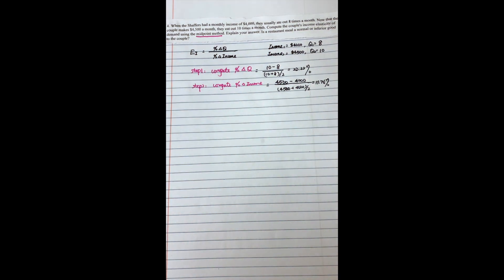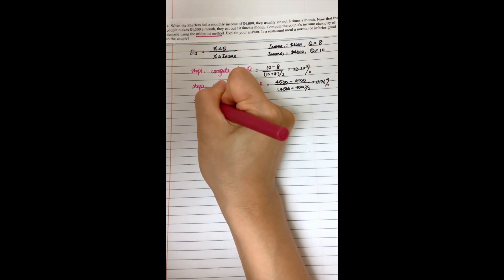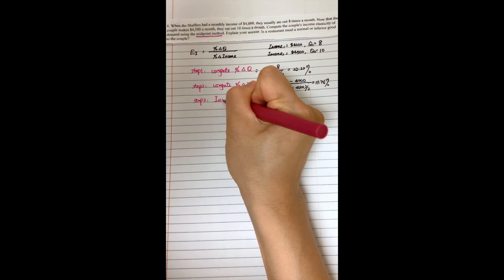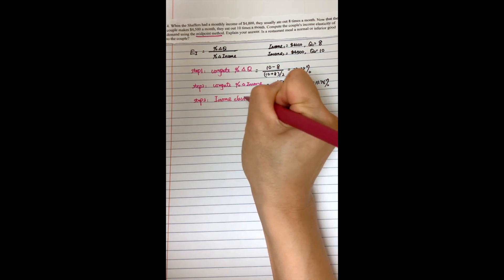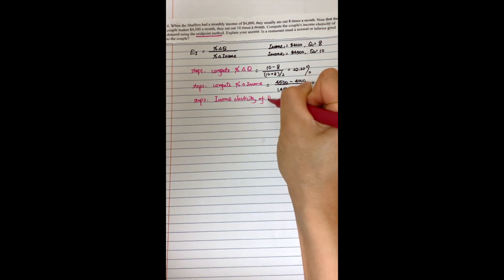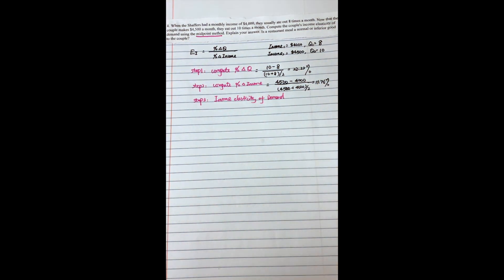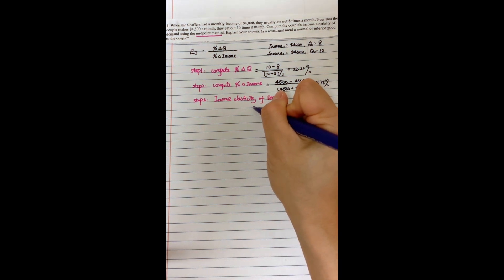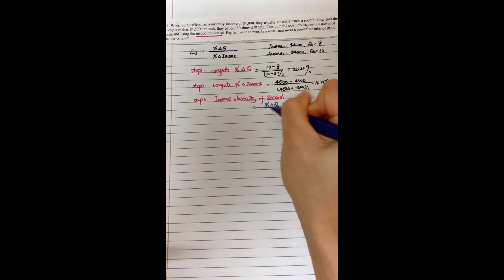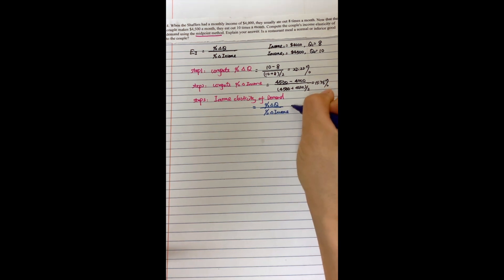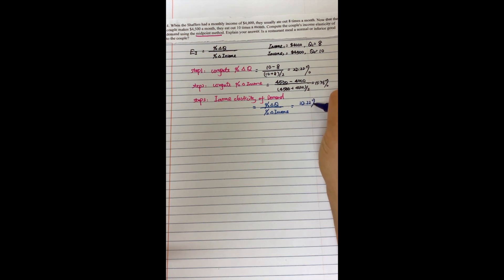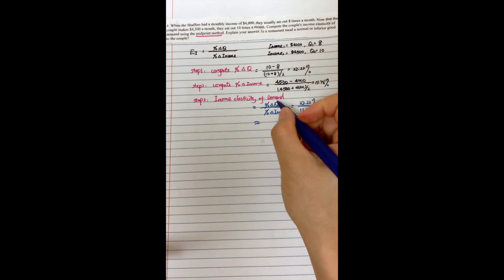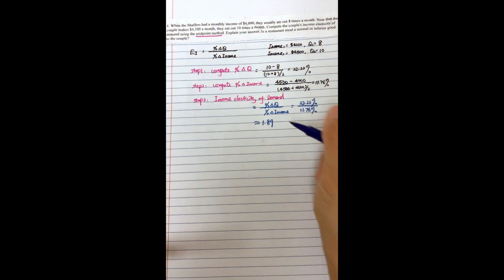And then based on this, for the last step, we can compute the income elasticity of demand. So income elasticity of demand, in this case, will equal to the percentage change in demand divided by the percentage change in income. So we'll use nearly 22.22% divided by 11.76%, which will give us finally equal to 1.89%.